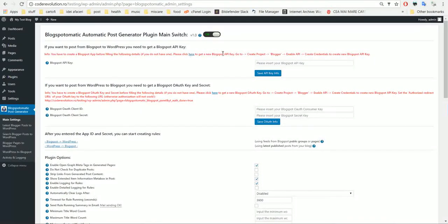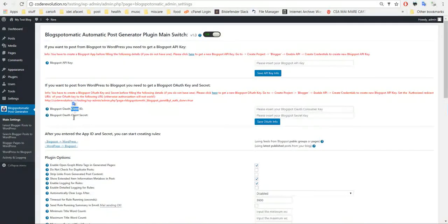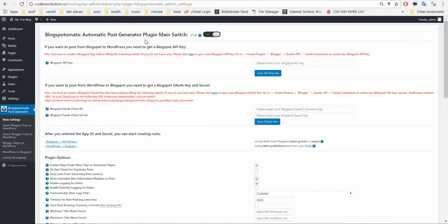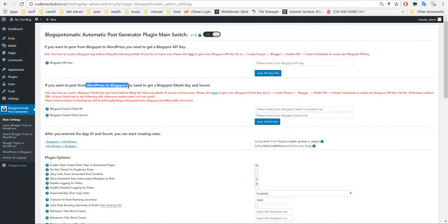Here notice that you have to enter an API key, or OAuth Client ID and Client Secret. If you want to post from Blogger to WordPress, you have to enter the API key. If you want to post from WordPress to Blogger, you have to enter the Client ID and Client Secret.